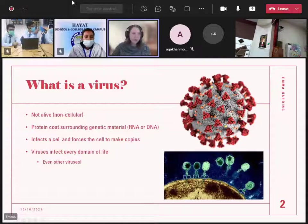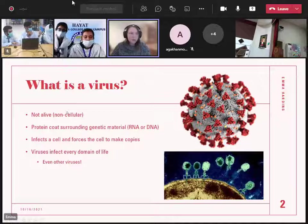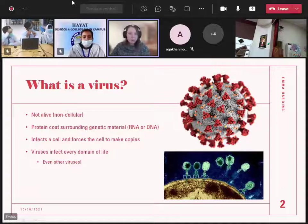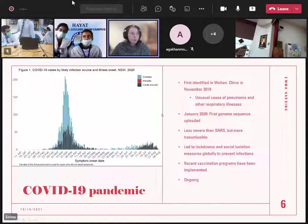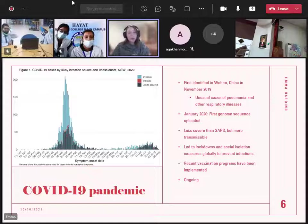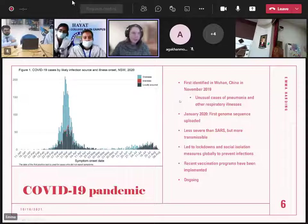What we're looking at now is SARS coronavirus 2 — same family, same genus, but a new type of virus. This was first identified in China in November 2019, characterised by unusual cases of pneumonia. People were getting sick in their upper respiratory tract — coughing, having trouble breathing — and nobody was really sure what was causing it for a few months. Then they identified it was this new coronavirus. In January 2020, the first genome sequence was uploaded, which is huge for people like me, because once we know the genome we can start to study it, look for treatments and vaccinations.